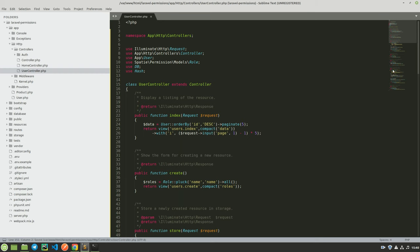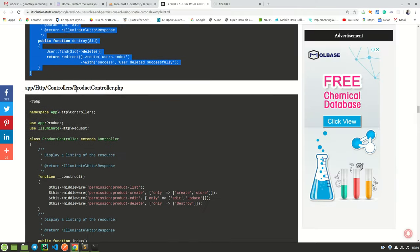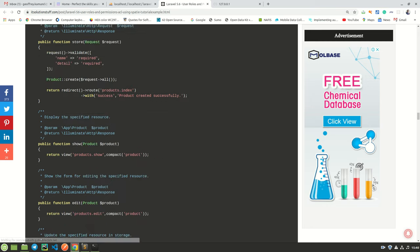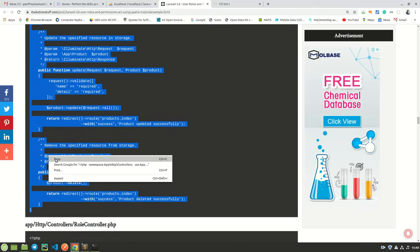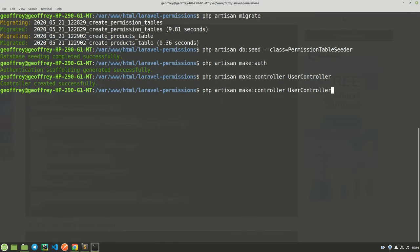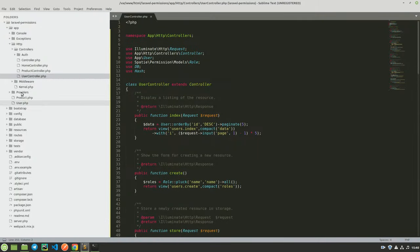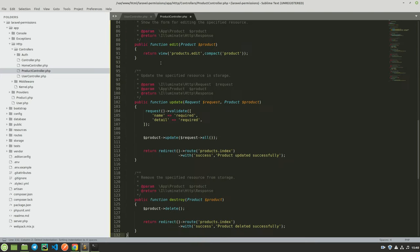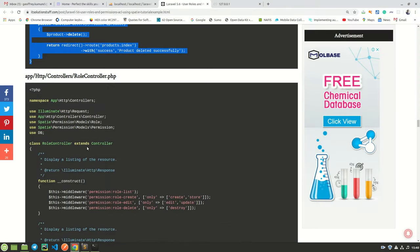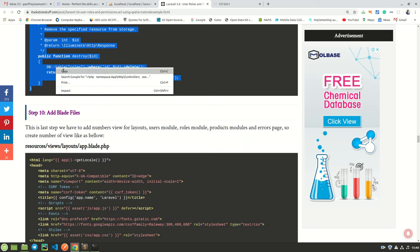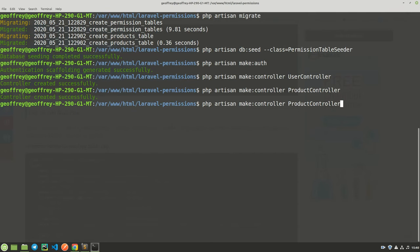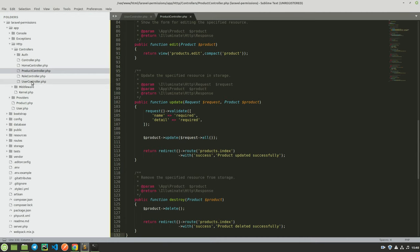The next step is to create a ProductController. Copy the code, create it with 'php artisan make:controller ProductController', come to the application, open ProductController, delete, and paste. The next thing is to create a RoleController. Copy the code, create it with 'php artisan make:controller RoleController', come here, find the RoleController, and paste.